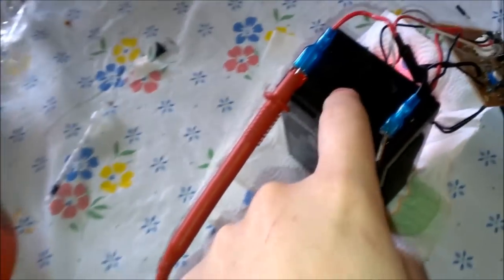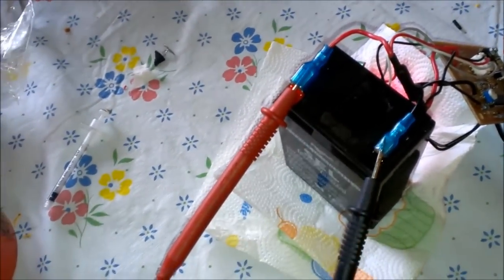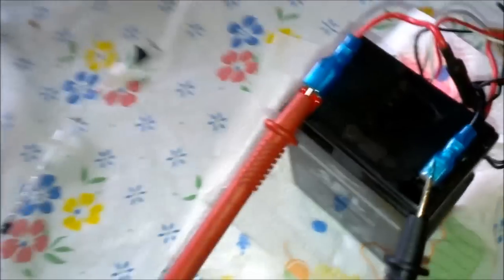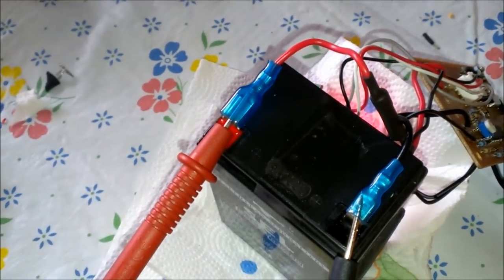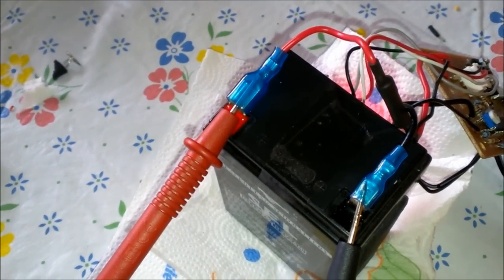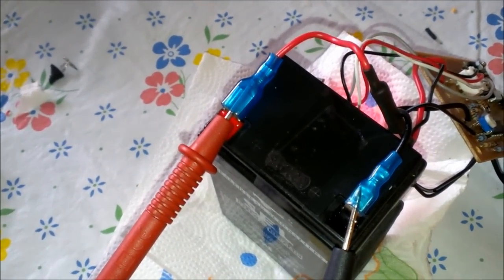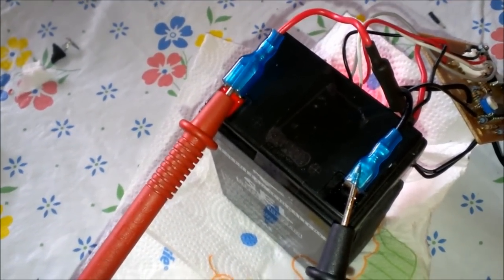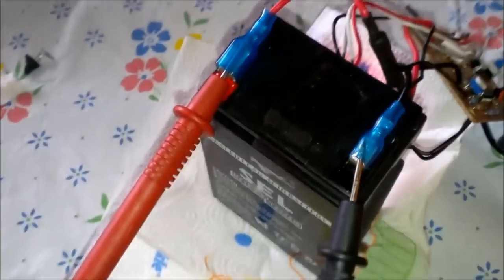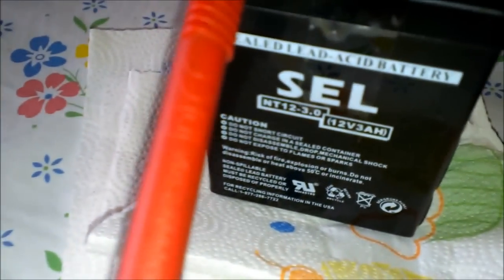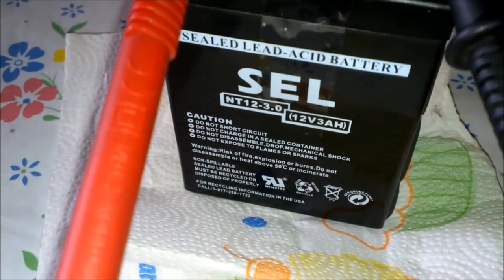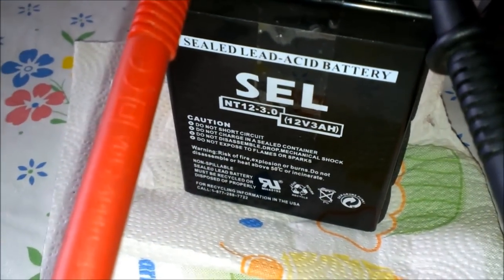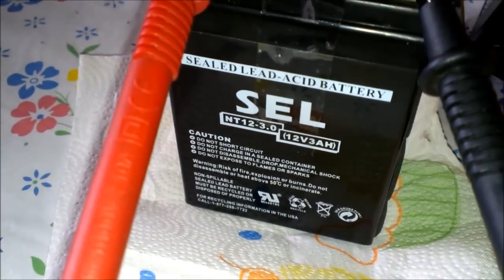I took the top piece off here and pulled the rubber caps off and turned it upside down and nothing came out of it. And it's not a gel cell. It's a lead acid.